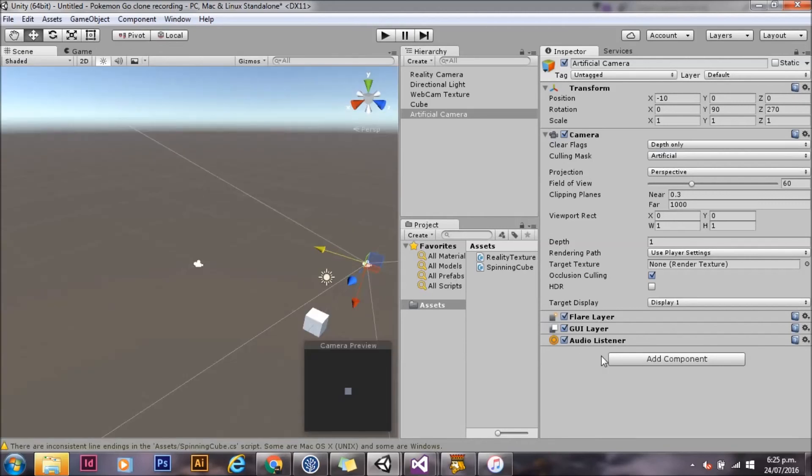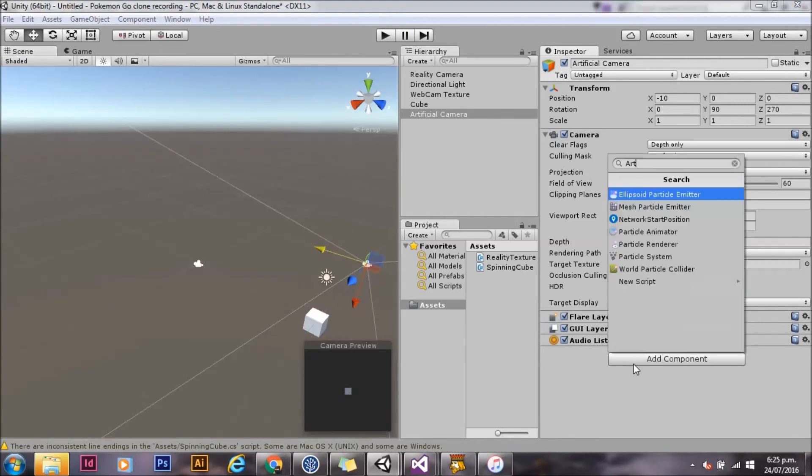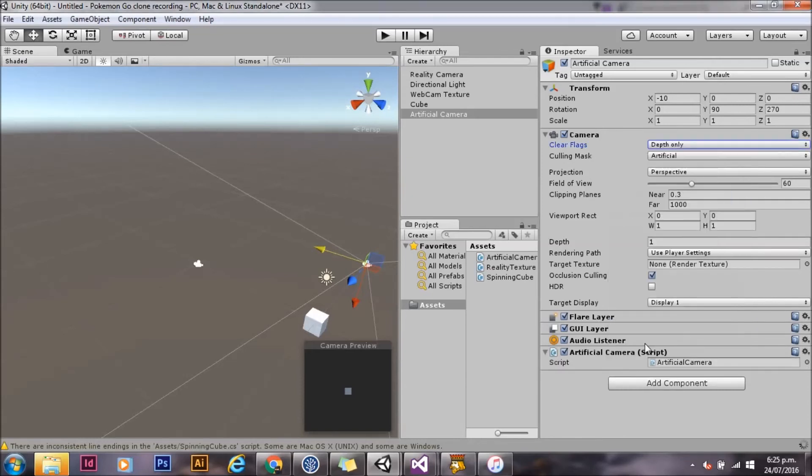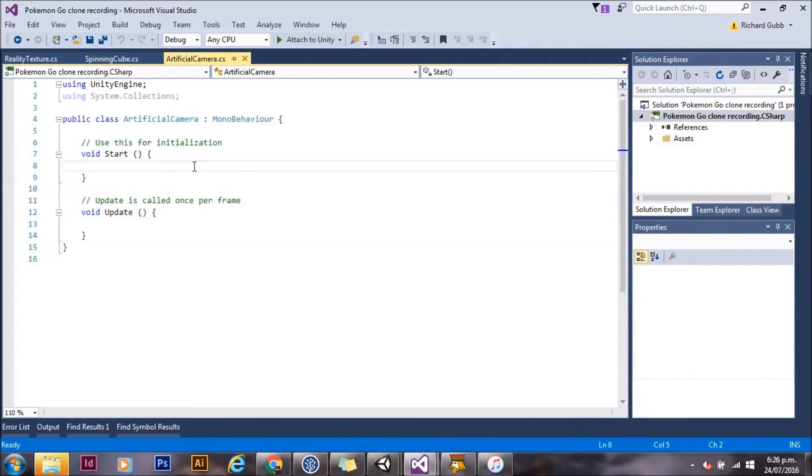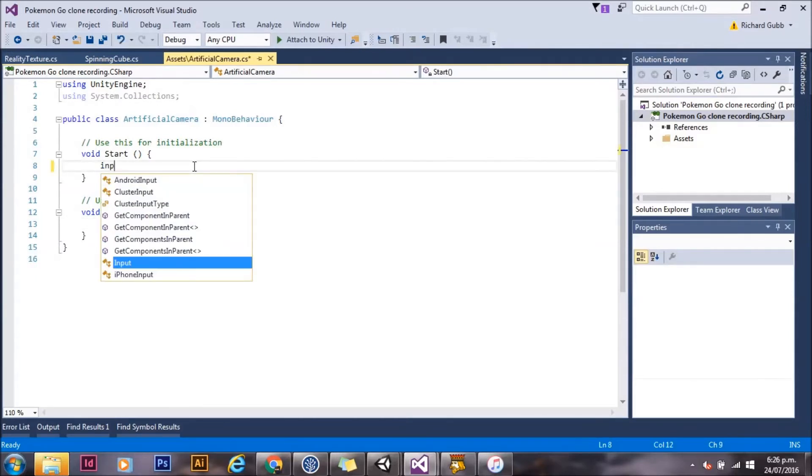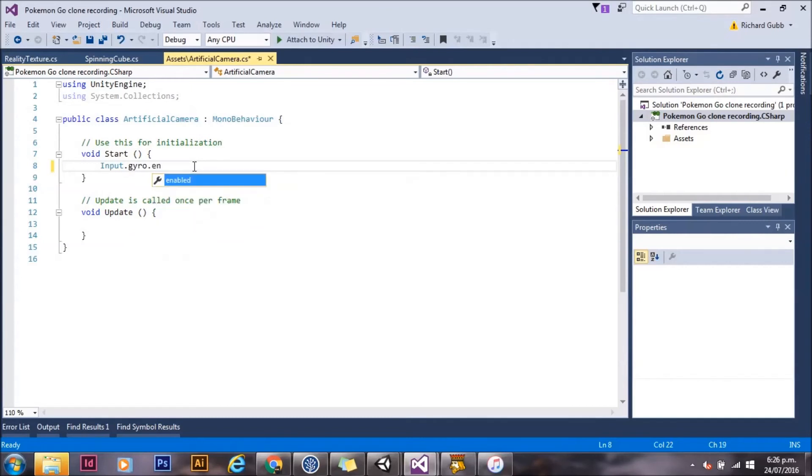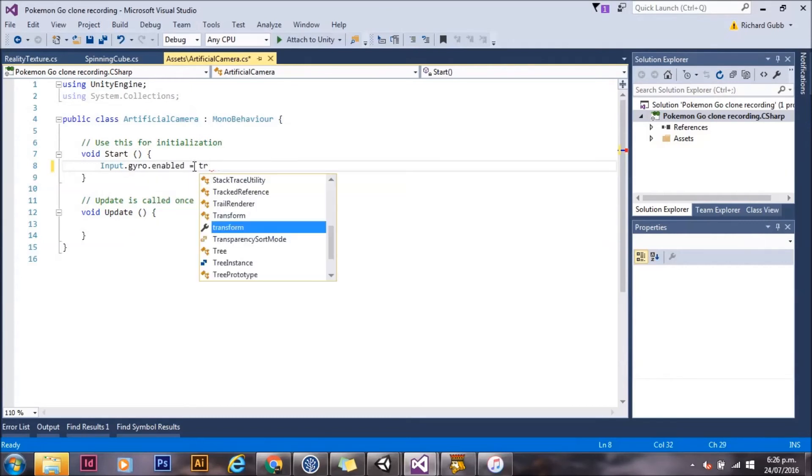To that camera, we'll add a new script. We'll call it artificial camera. And we'll go edit that. This script's going to get the gyro. And so the first thing we need to do is make sure the gyro is turned on with input.gyro.enabled equals true.